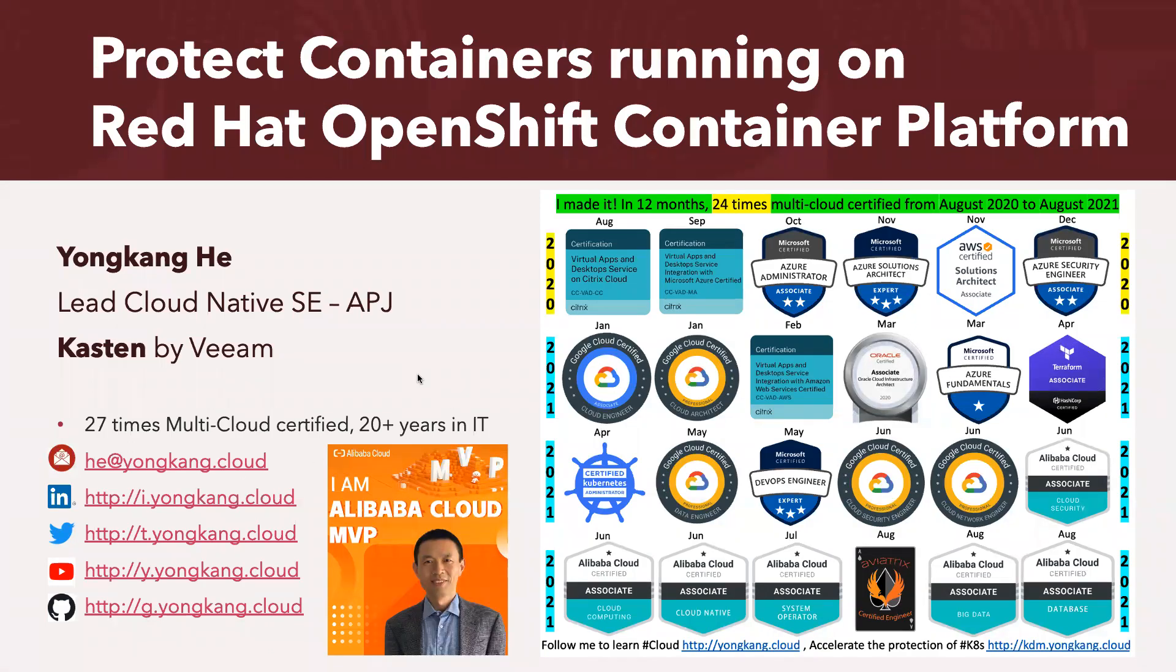Hello everyone, my name is Yong Kongi. Today I'm going to show you how to protect the containers running on your Kubernetes cluster, in this case running on Red Hat OpenShift container platform.